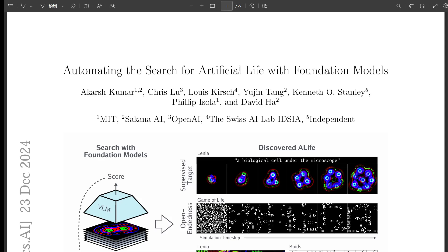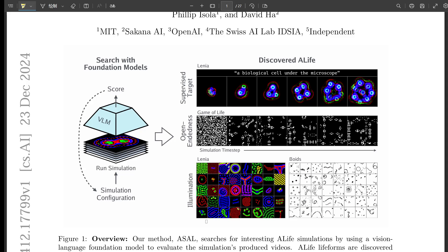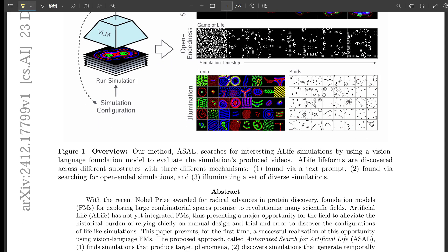It's like trying to find a specific grain of sand on every beach on earth — that's what it's like for researchers in artificial life, yeah, until now. With this new paper we're looking at today, automating the search for artificial life with foundation models, it lays out this technique called ASAL, and it's causing a stir. It's not just a new technique — it's really a deep dive into the conceptual and methodological underpinnings.